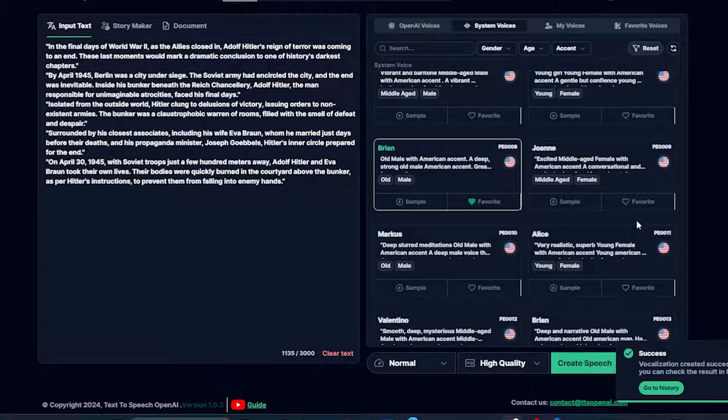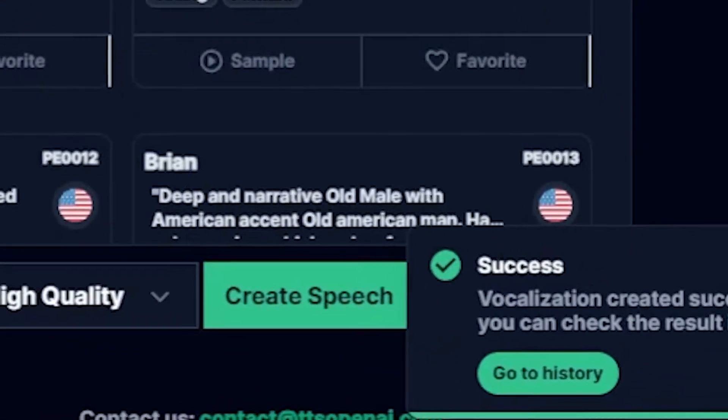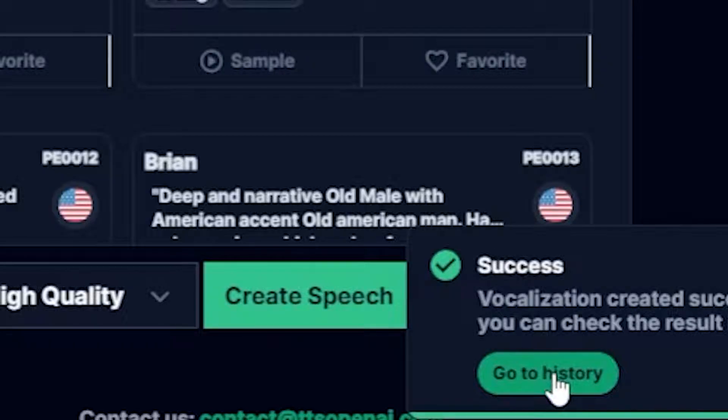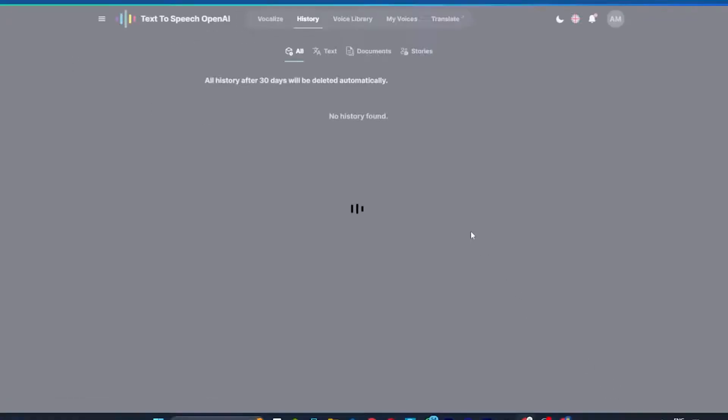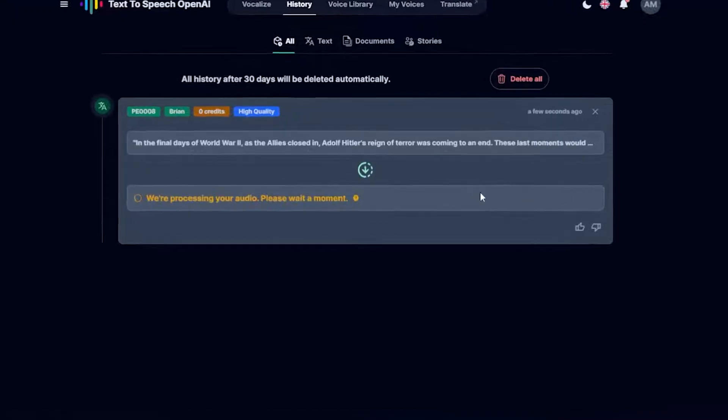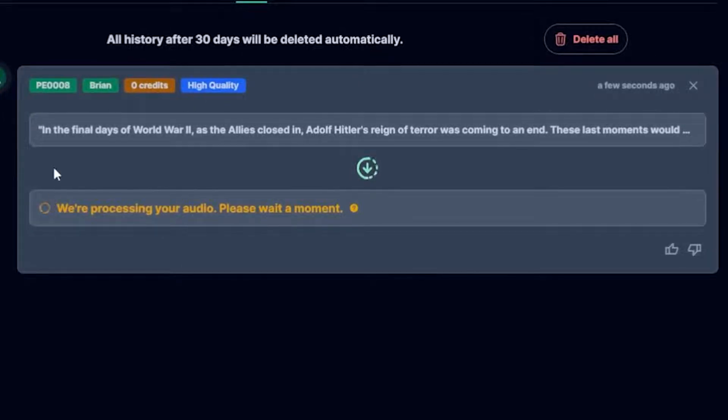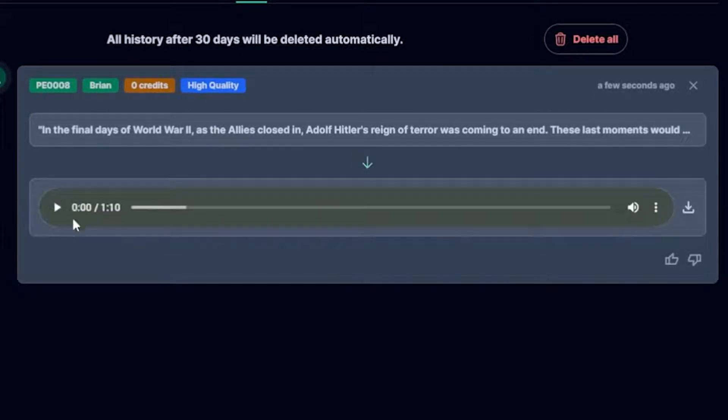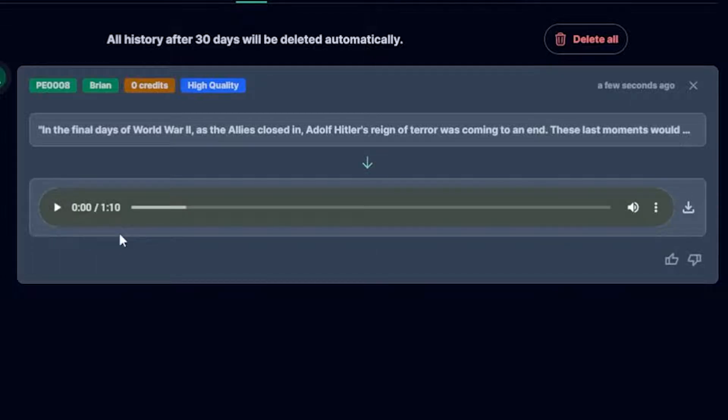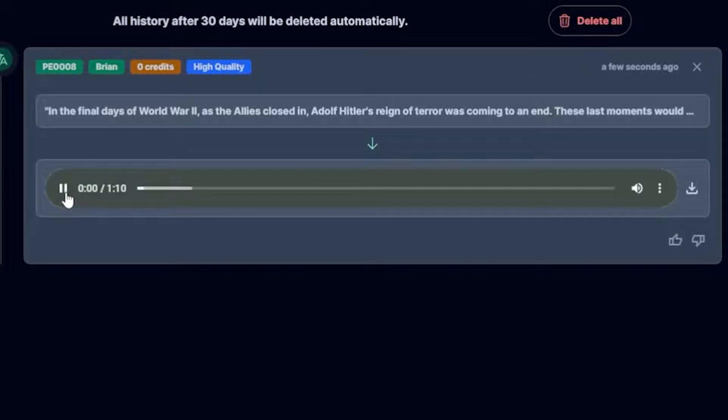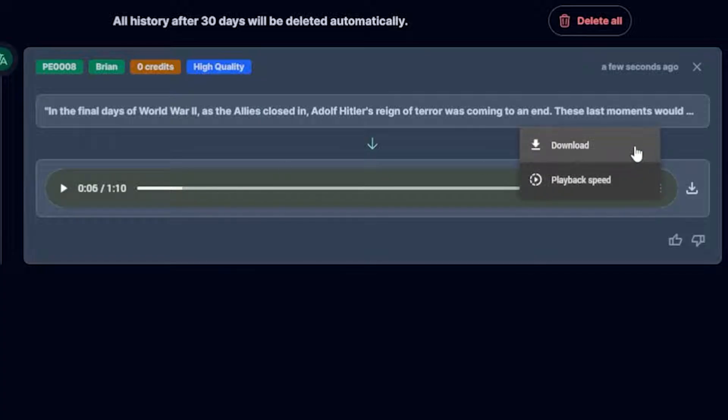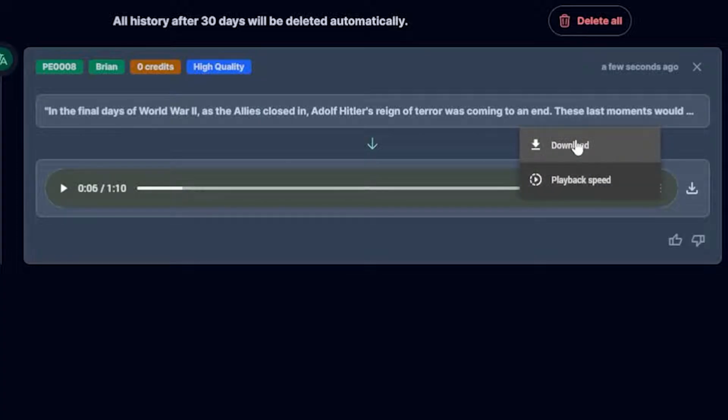After your voice is generated, you'll see a message saying, Go to History. Simply click on that and you will land on a page where you can see your previous works and current voices. All right, I think my voice is ready. Let's play and listen to how this AI voice narrates the history script. Let's play. In the final days of World War II, as the Allies closed in, Adolf Hitler's reign of terror was coming to an end. Amazing! You can click here to download it for free on your PC or maybe your mobile phone, but we need to make some adjustments to this voice to enhance the audio experience.